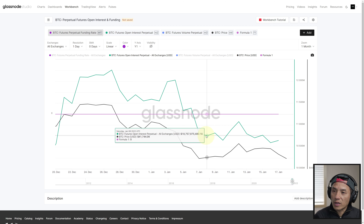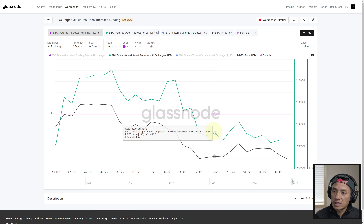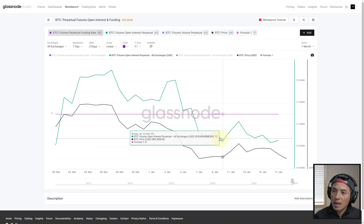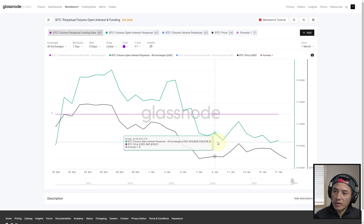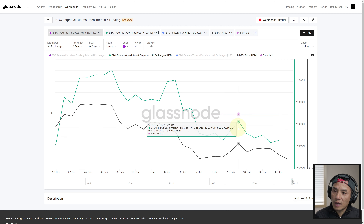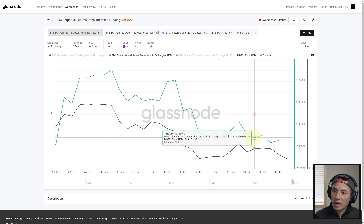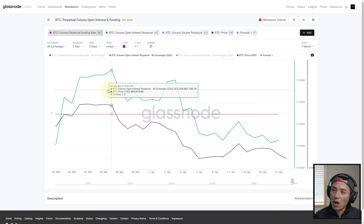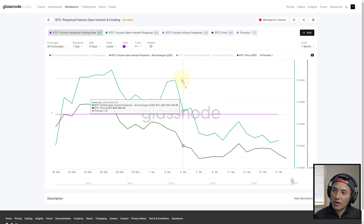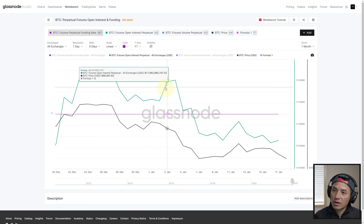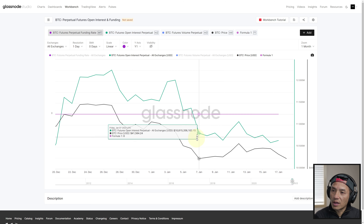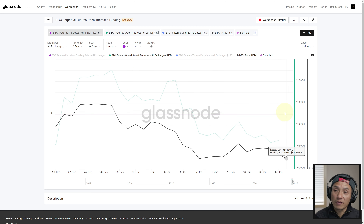Open interest went down, price went up, and then they both continued up. Here one goes down while the other goes slightly down. Open interest went heavier down than price. Here they both went up and here they both went down and they kind of converge — and so on. Overall, they kind of move together except for a few periods, but not always.